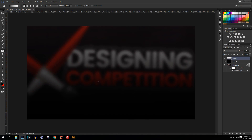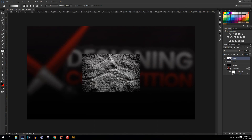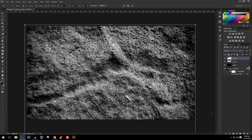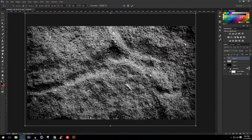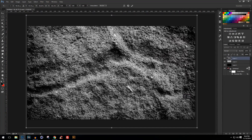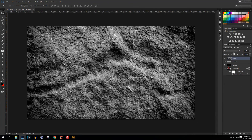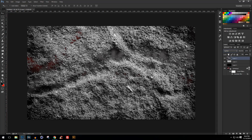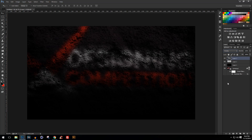Now I'll be placing a grunge texture. I just got this rock grunge texture and it looks beautiful. I'll stretch it out to fit the canvas, then change the blend mode to either Lighten or Overlay. Yeah, this looks so freaking beautiful — it really adds a great look to the outro.